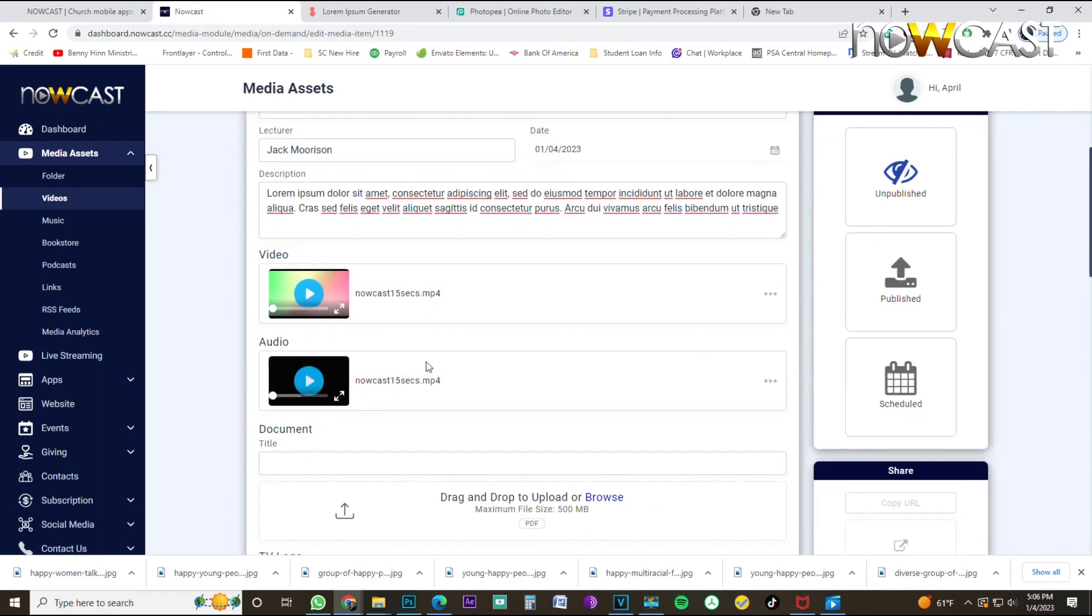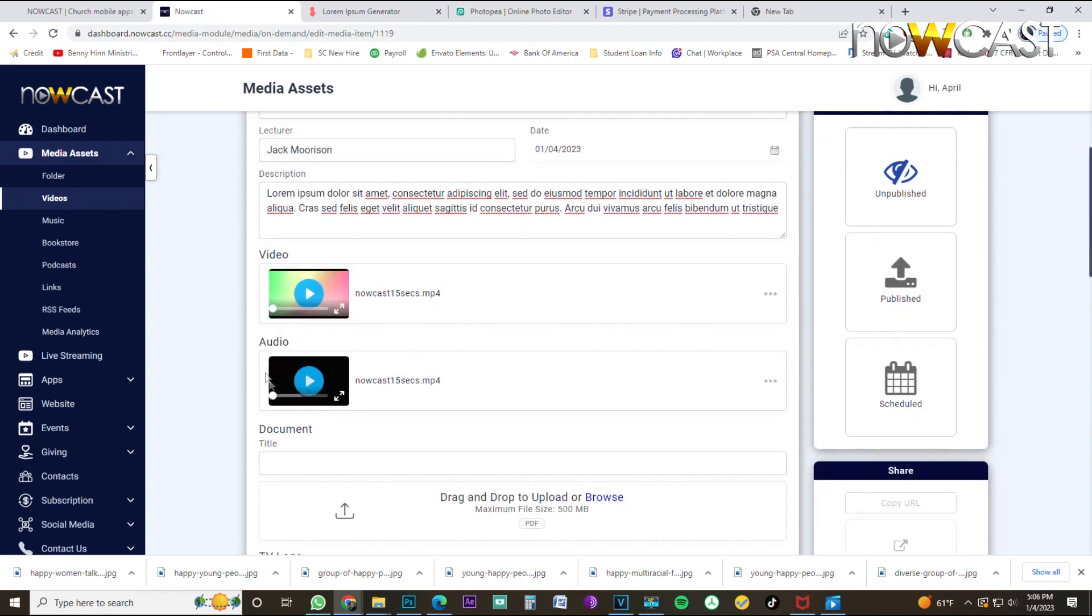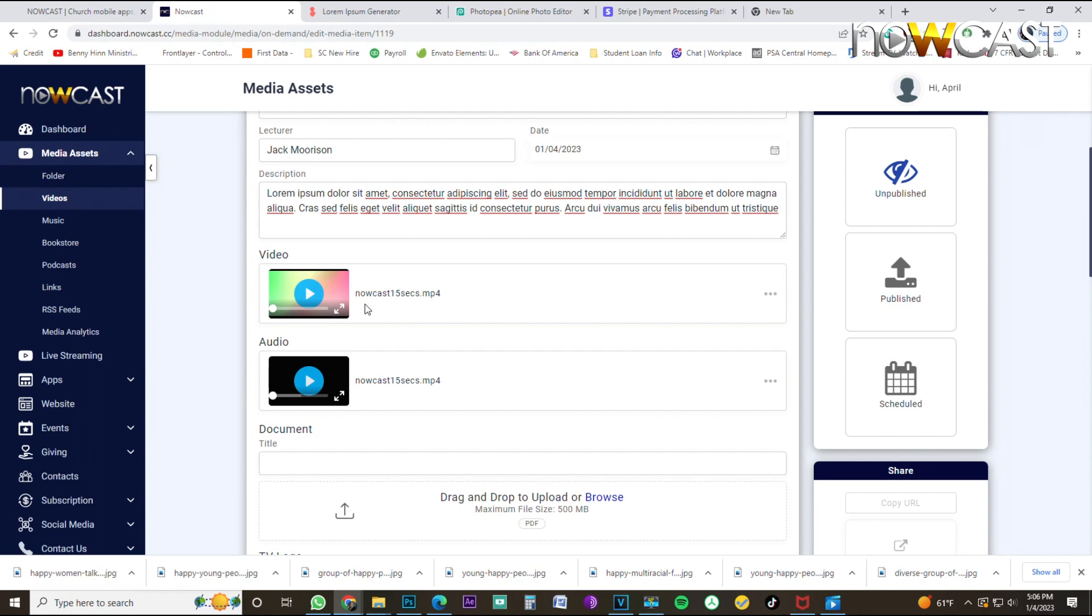First thing I want you to notice is that your audio file has been stripped from your, ripped from your video file. This is a great feature to have. So when your users are watching your video, they have the option to switch to an audio only version of what it is that they're watching. So if they're jogging or in their car and they want to just listen to what it is that you're speaking about, they can switch to the audio only version.